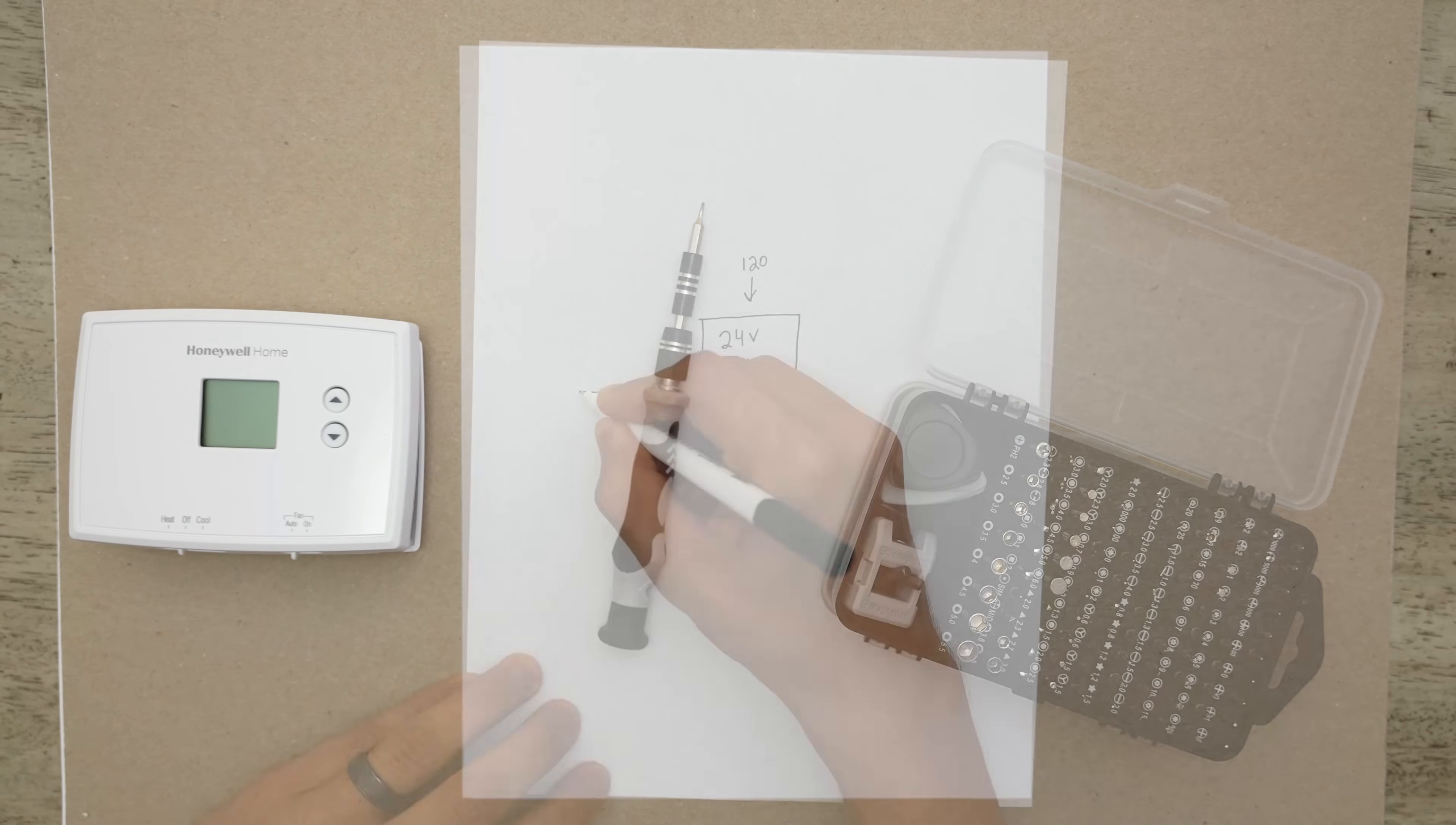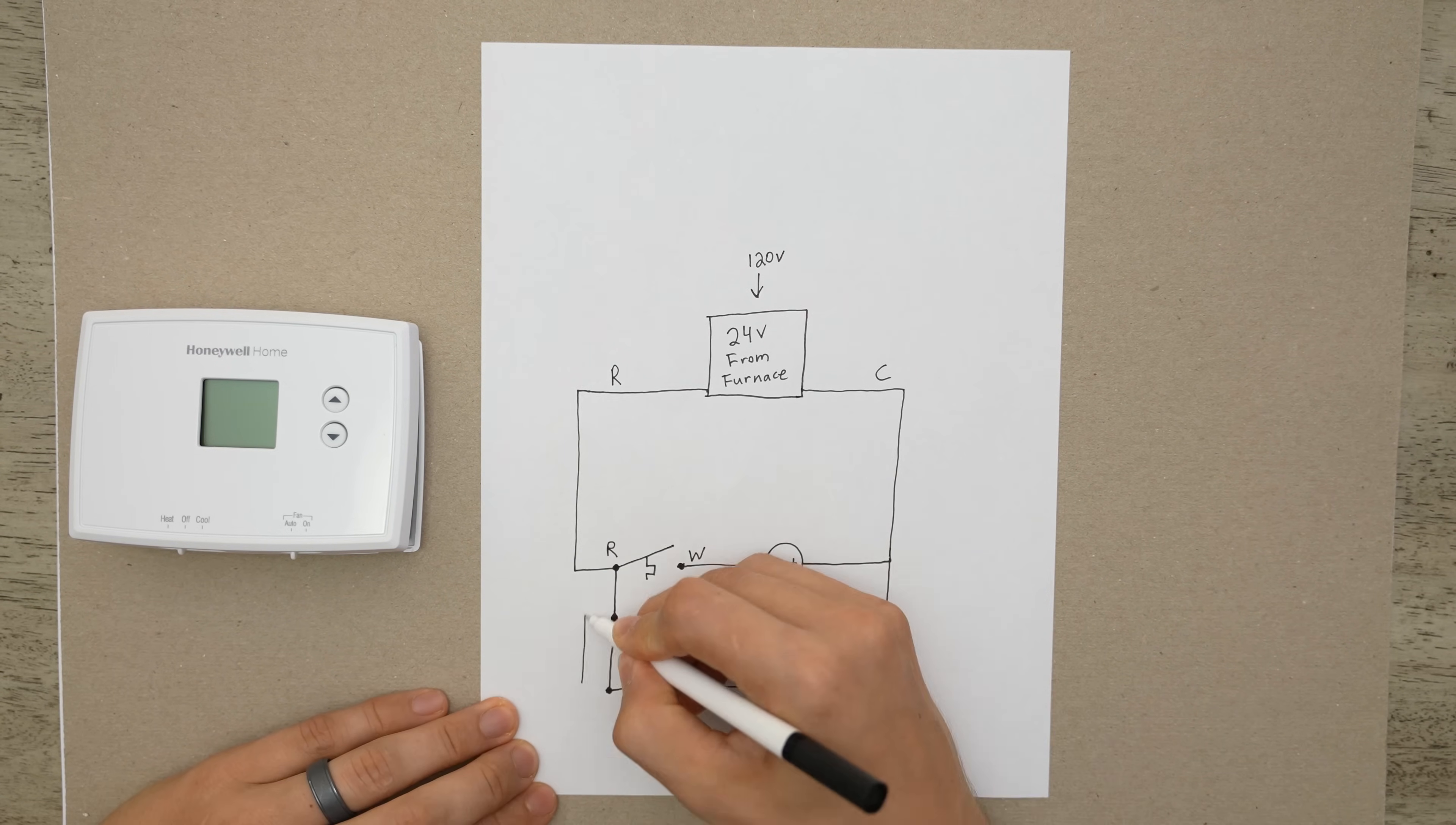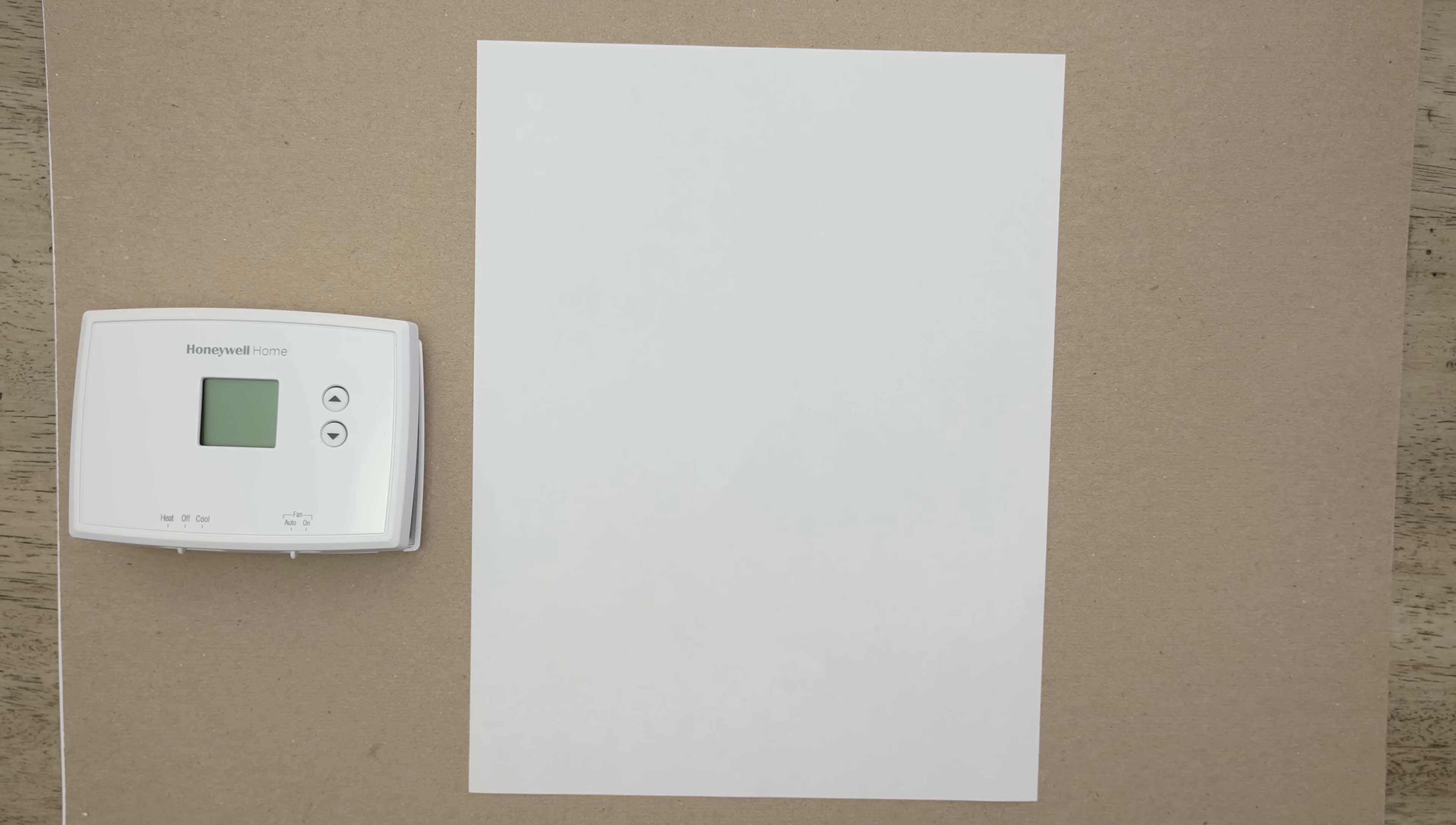In this video I'm going to be going over a basic wiring diagram for a home thermostat so that we could better understand how this thing actually works. And then I'm also going to be dissecting this thermostat right over here and seeing what the insides of it look like.